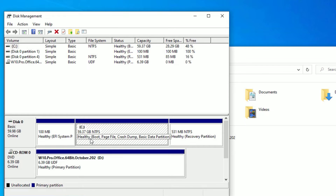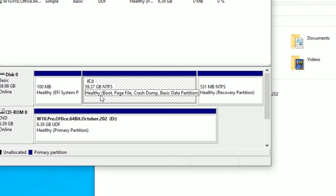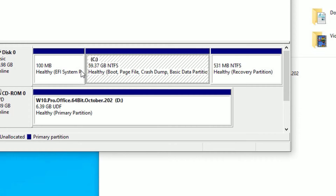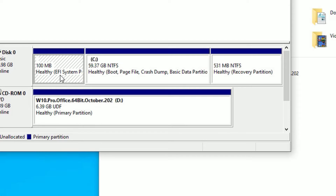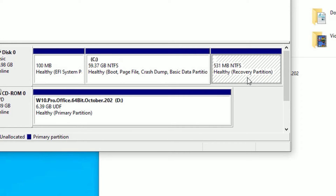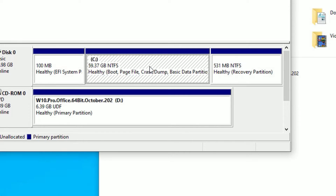Now, to create a new partition on Windows 10, you can see the other disks here: that is 531 MB, which is the recovery partition, and 100 MB which is the EFI system partition. So don't touch them — we cannot create any partition from these because they are very low volume. Select the large volume to split.